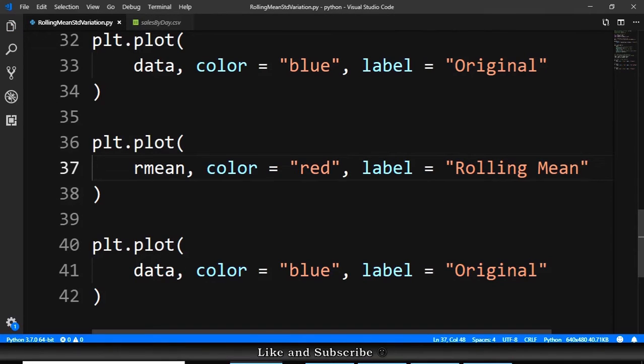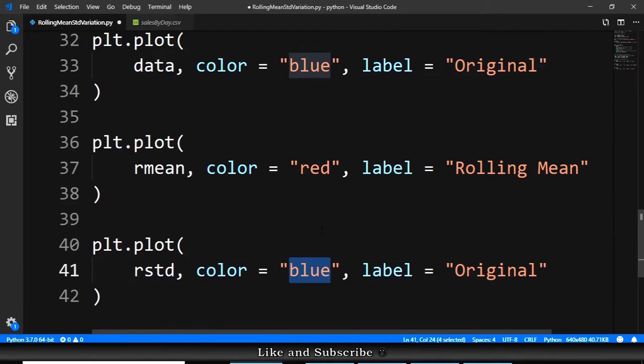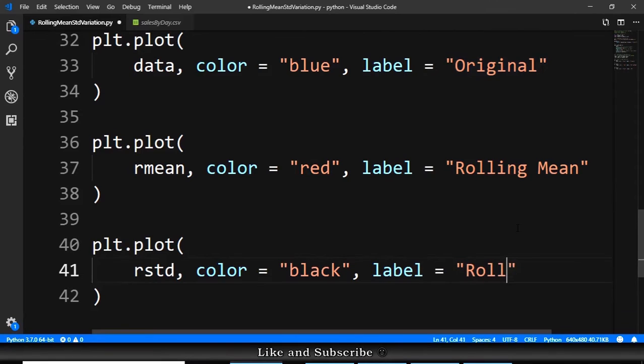And for this one, it will be the rstandard. The color should be, for example, black. And it will be rolling standard.